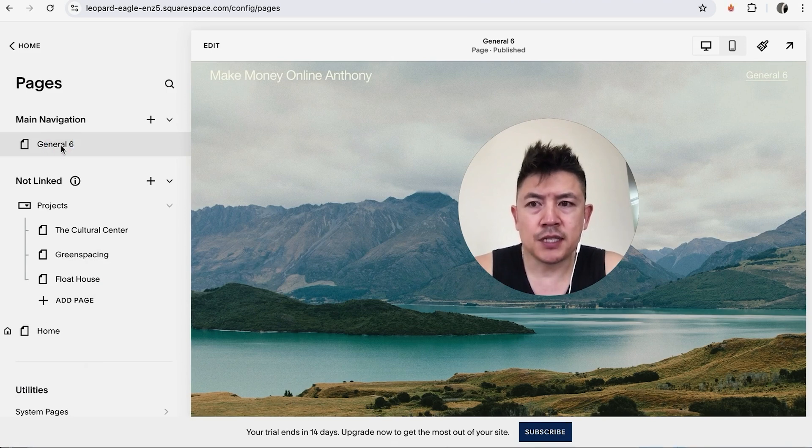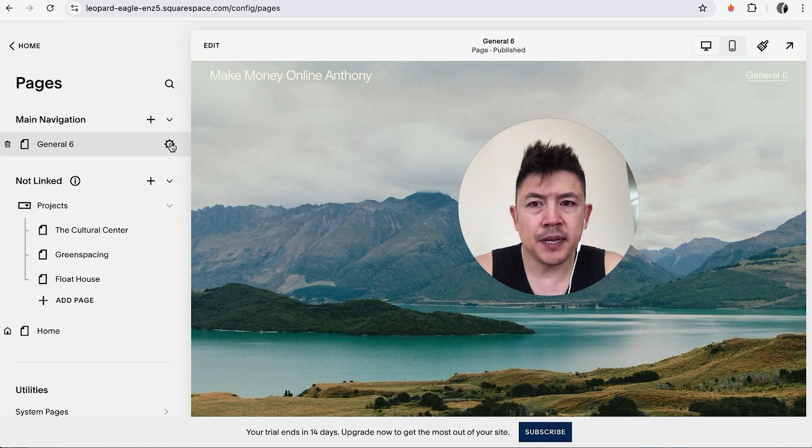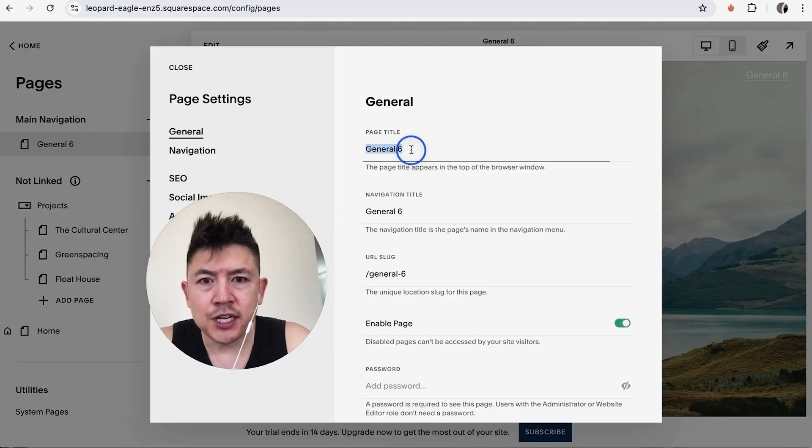So I'm going to refresh, as you can see, and then it named my page General Six. So this is what the page looks like. We want to go ahead and change that page around a little bit, so click on this gear menu.